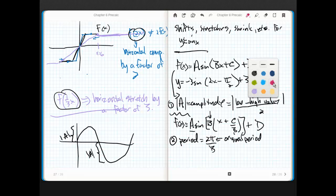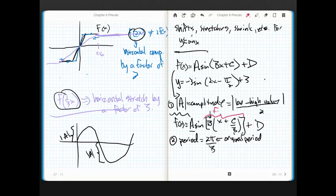Let's write that in red so everyone sees it: factor first — in other words, get that b term out. We'll do that with this function in a second.